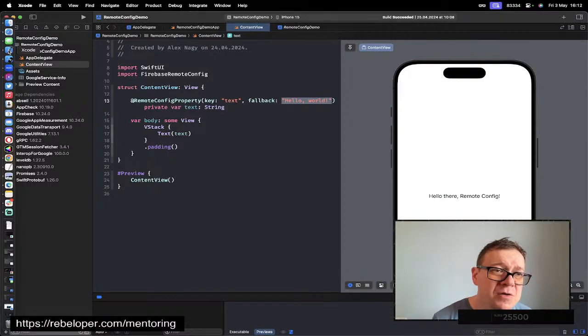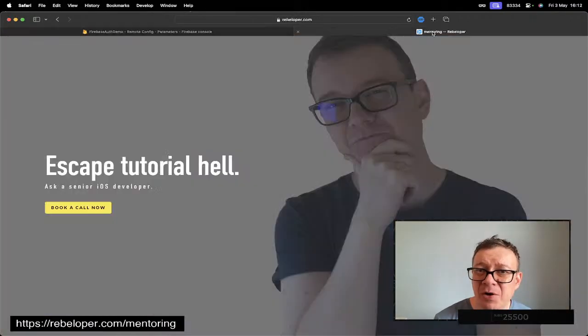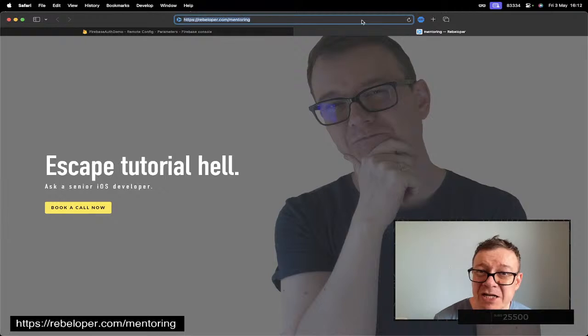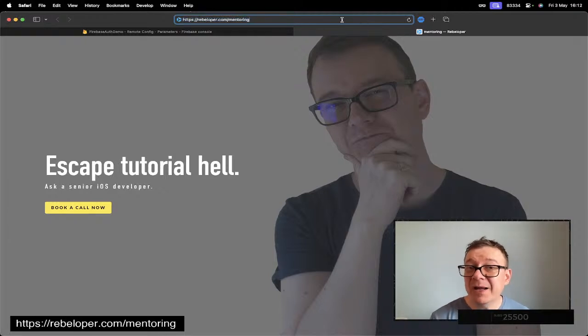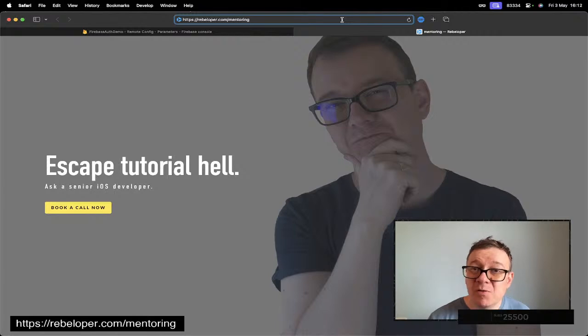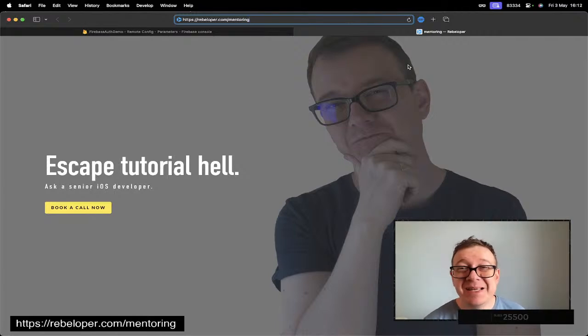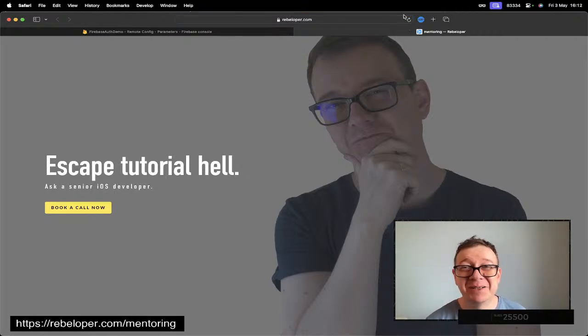Now if you like this tutorial, go ahead and check out rebeloper.com/mentoring where I can talk about Firebase and all of the other stuff for SwiftUI in general. If you want to learn SwiftUI, I'm the best man for you. I will see you in the next one.